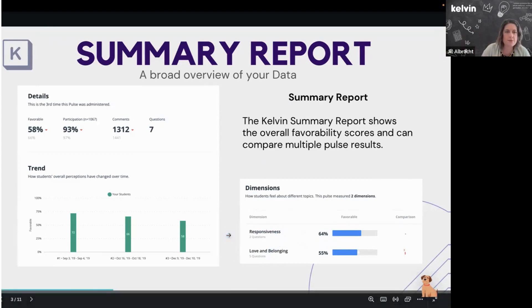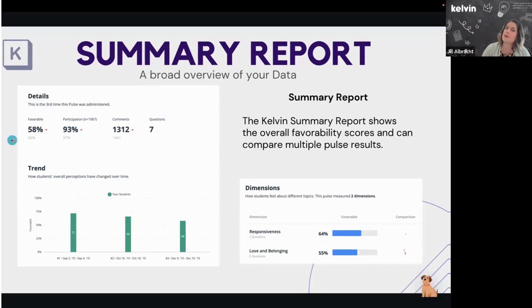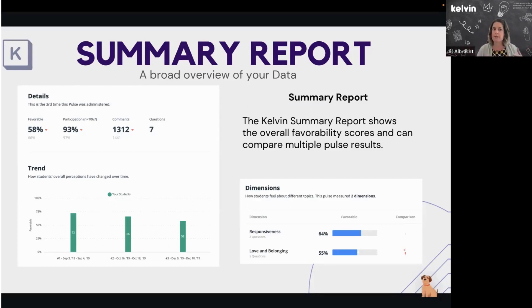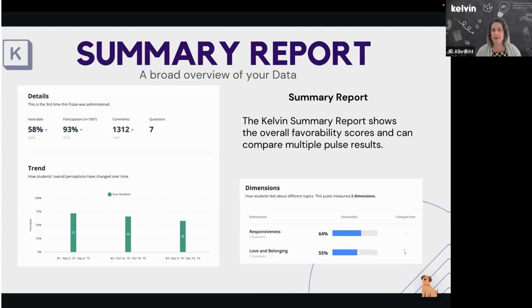Going left to right, top to bottom: there's a favorability score — this is your overall favorability. You'll see a little red arrow, which means it's gone down since the last administration. Once you have two or more administrations of the same pulse, you'll be able to see a trend. Participation is there too — 93% participation is awesome. Next is comments, which can be turned on or off. When turned on, students, staff, or families can leave comments either showing their name or hiding it.